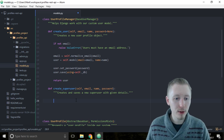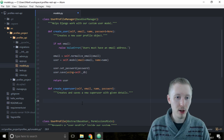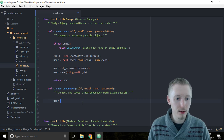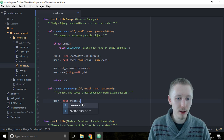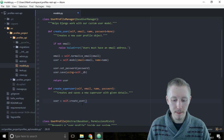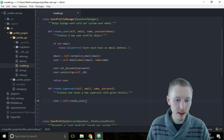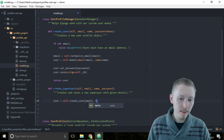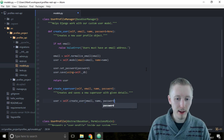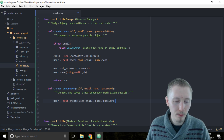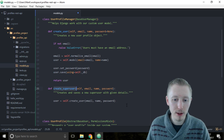We can actually use the create_user function we just created to create a standard user and then change it to make that user a superuser. Type: user = self.create_user(email, name, password), passing in the same fields provided when create_superuser was called.